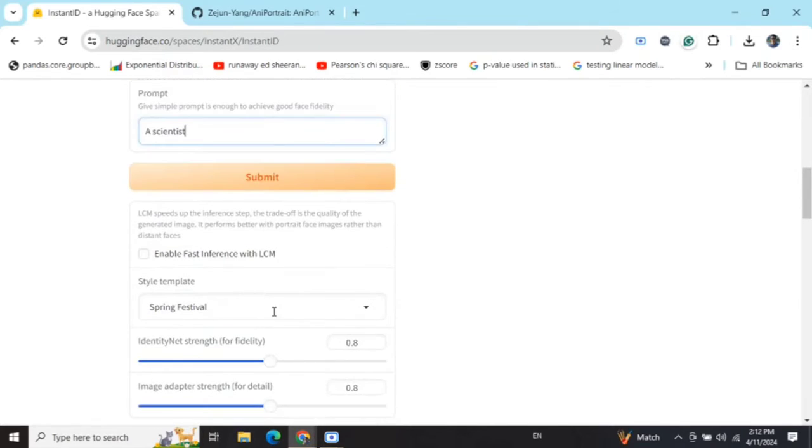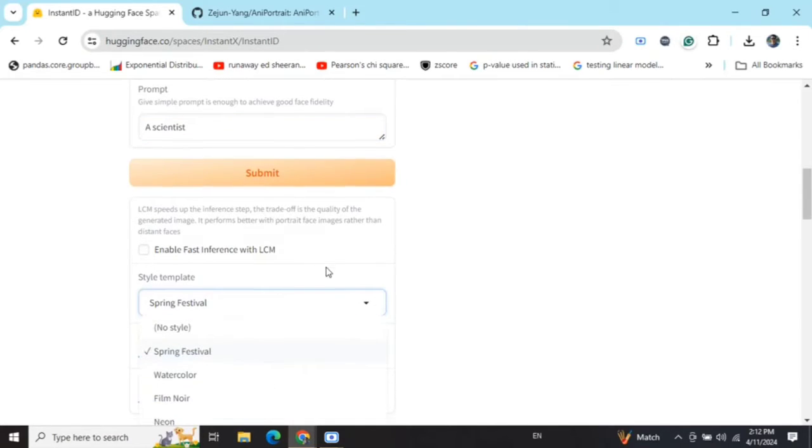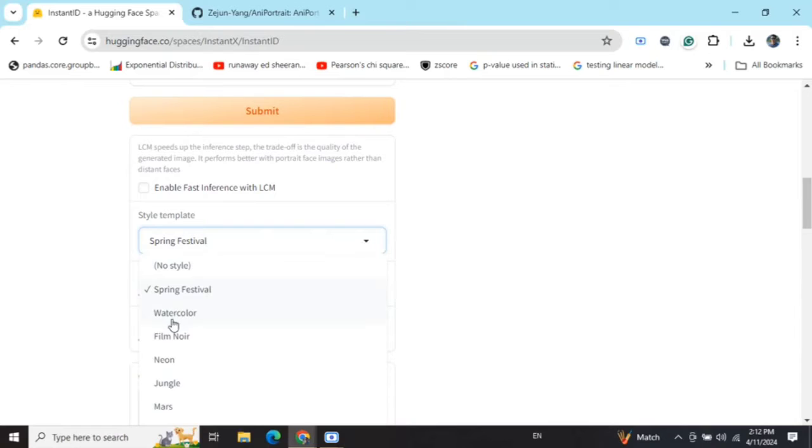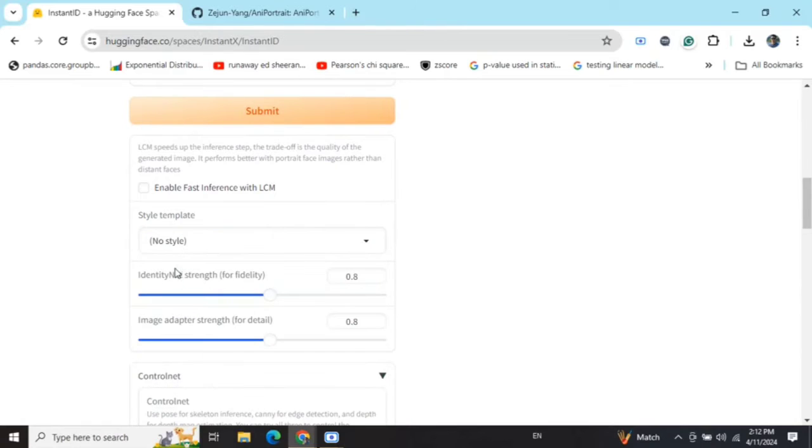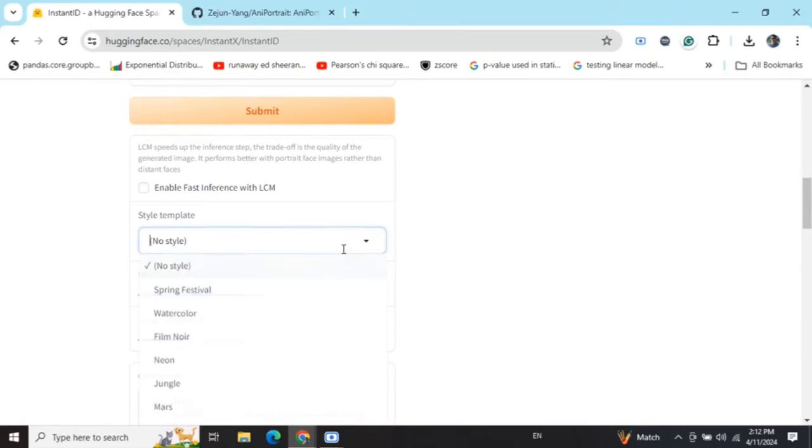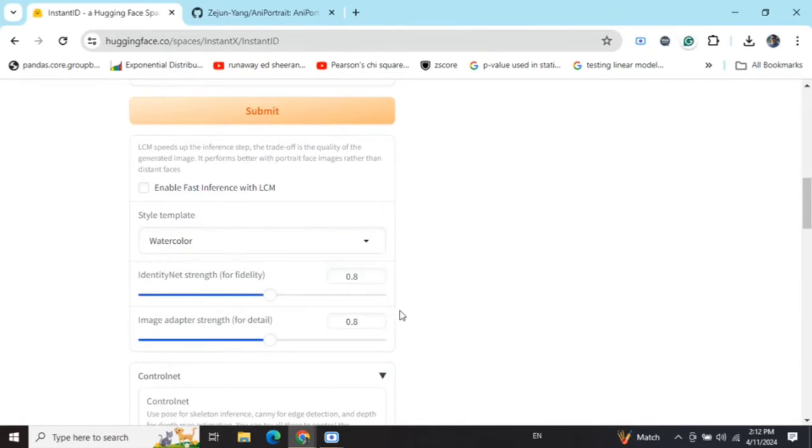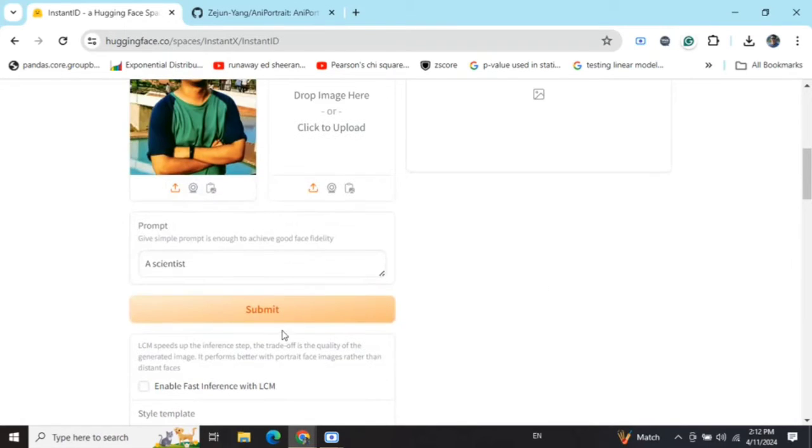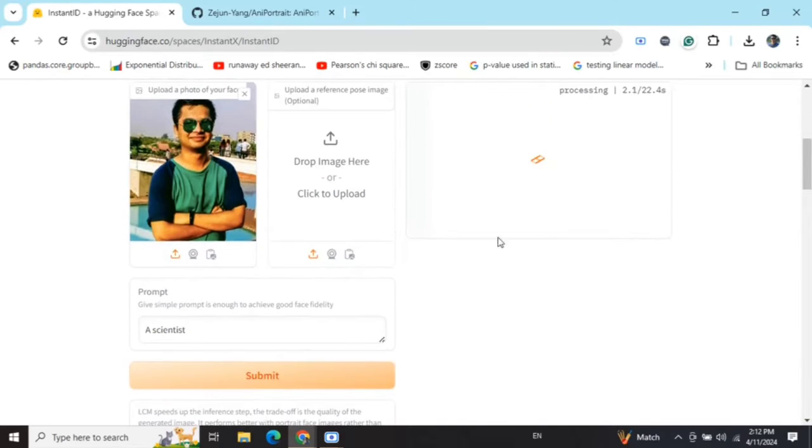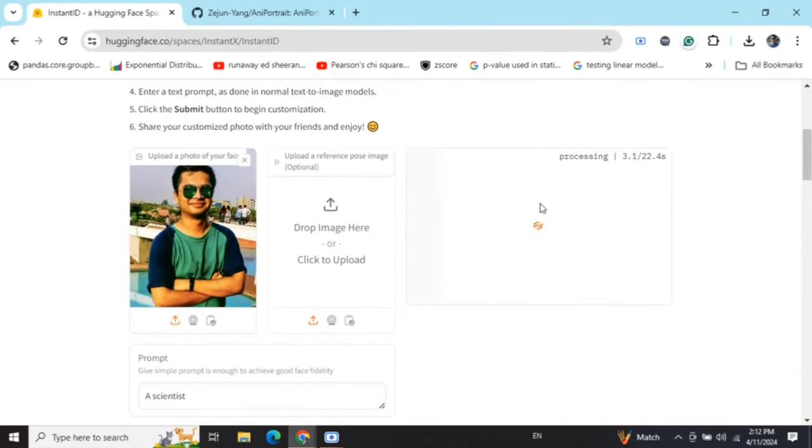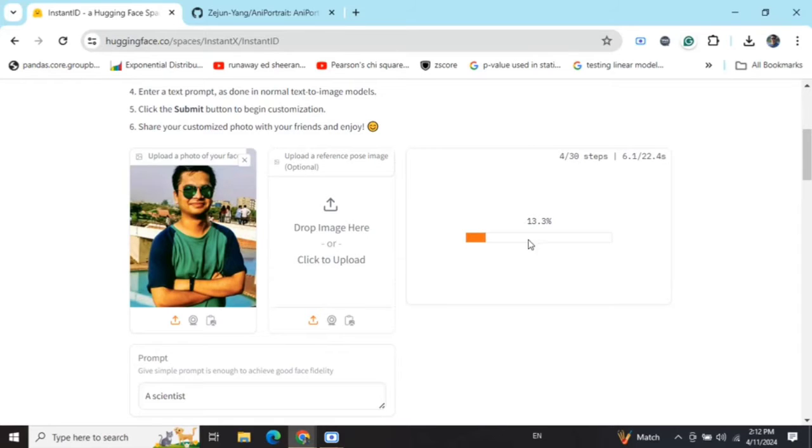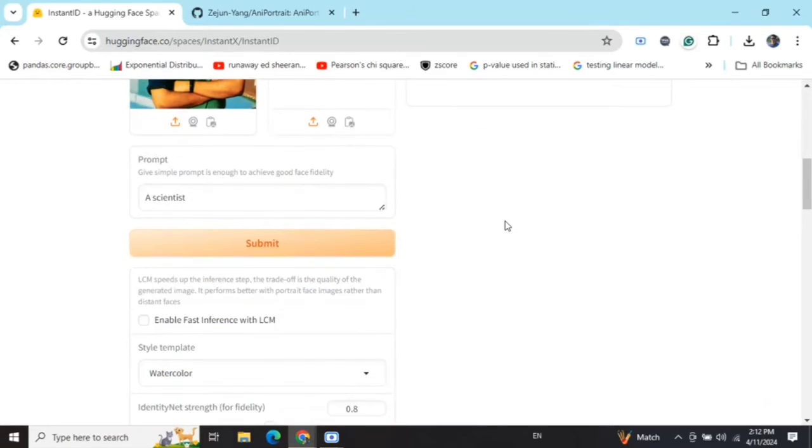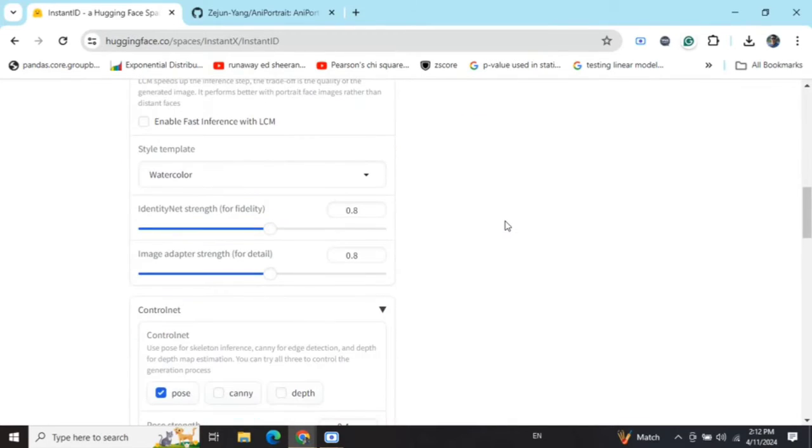Now here you can play around with the styling also, so I'm doing a no style filter for now, or I can go with watercolor for example. Now once I do a submit, here you can see that the processing has started and you can see a progress bar.